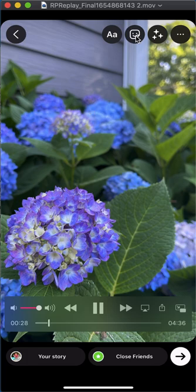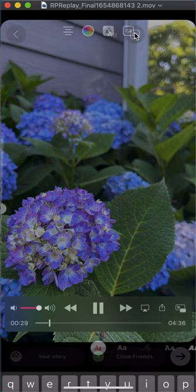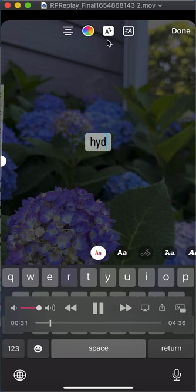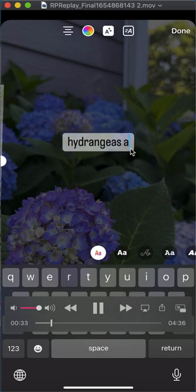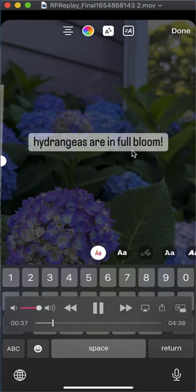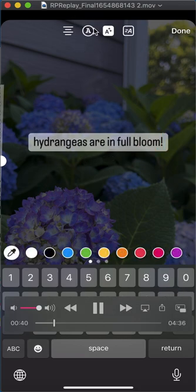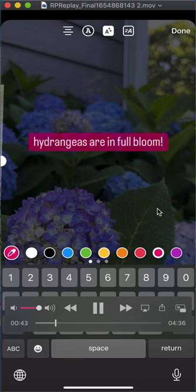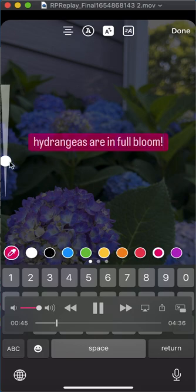I'm gonna start adding stickers, but I'll do text first. Type in what you want your text to be, then you can change the color — click the little color option up here and choose the color you want.